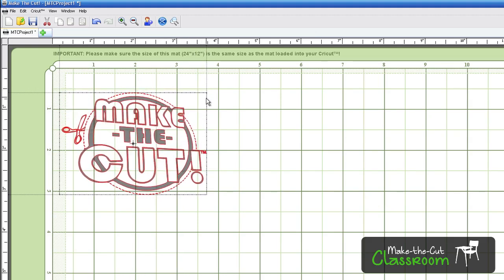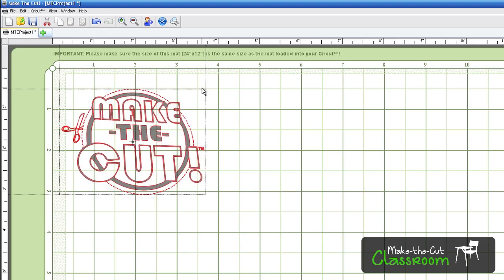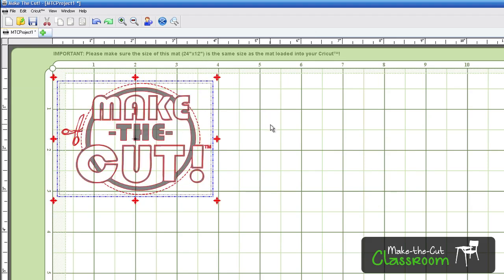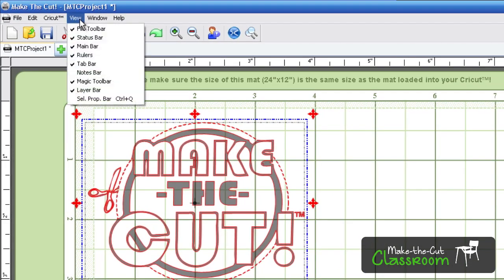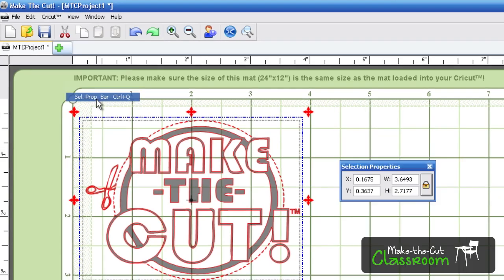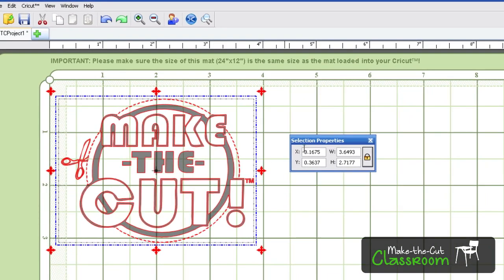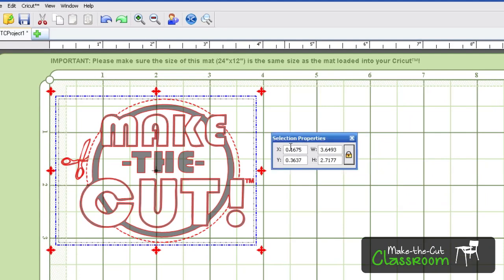Now if you're looking for something that's a little more specific on where you want to place objects, you can go ahead and go to the view and click down the selection property bar or hit Control Q. And that will bring up this box. Now this X and Y, if you remember back in your geometry days, this refers to a grid. And this top left corner up here is zero, zero. So let's go ahead and take a look at that. I'm going to go ahead and hit zero.